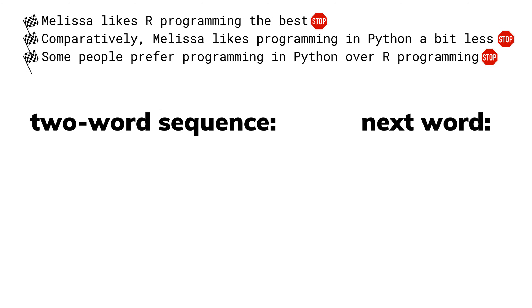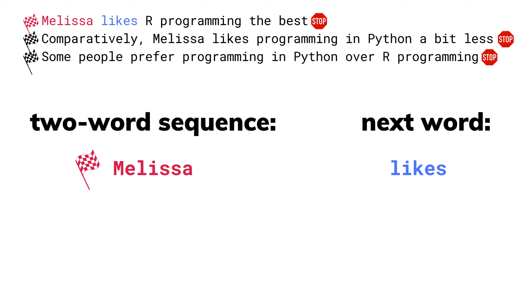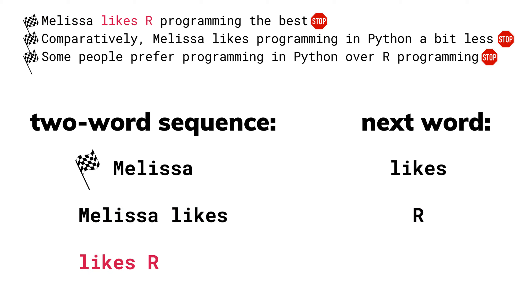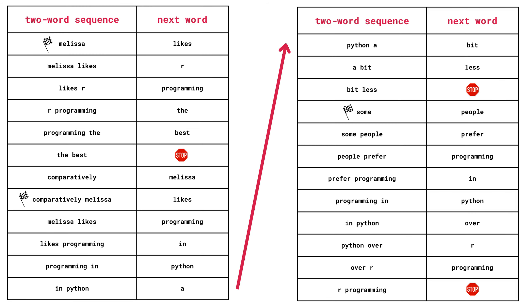And from here, what I'm going to do is I'm going to split these sentences into sequences of two words each. And then I'm going to list the word that comes right after it. So the first sequence is starting flag Melissa, which is followed by the word likes. And the second sequence is Melissa likes, which is followed by the word R. Next, we have likes R, which is followed by programming. And so on. If we repeat this process, we get something that looks like this.